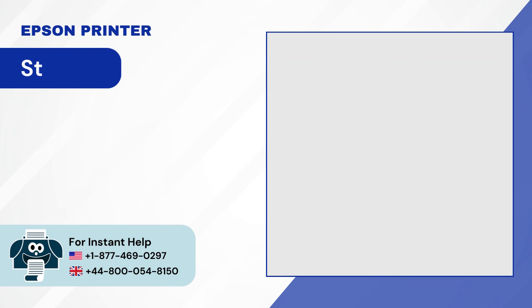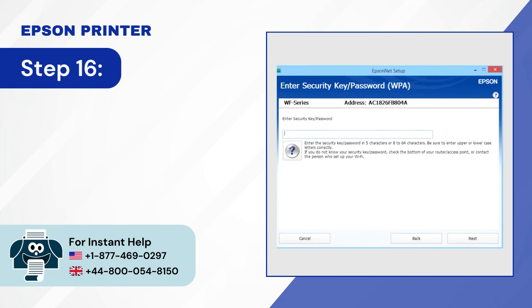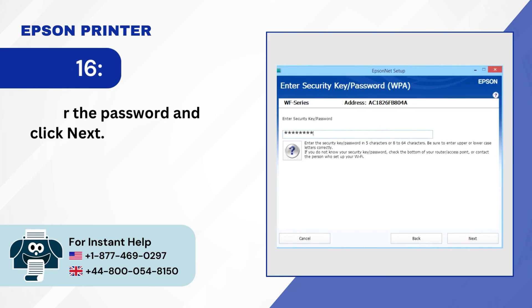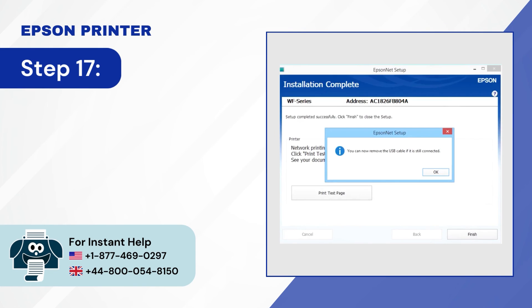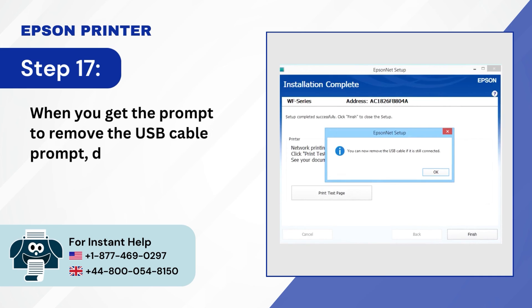Step 16, enter the password and click next. Step 17, when you get the prompt to remove the USB cable, disconnect the USB cable and click OK.